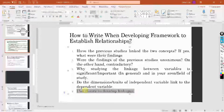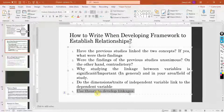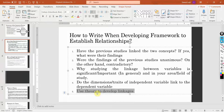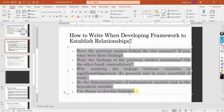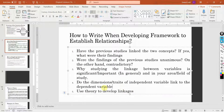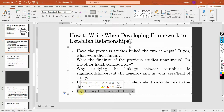There are other sessions on the channel on how to search for theory — I'm going to share the link in the description as well. I hope this session has helped you understand how to write when developing a framework to establish relationships and how to use Google Scholar to search for each of these ingredients. In coming sessions, we are going to talk about how to use theory to develop linkages and how to search for a particular theory. Thank you very much.